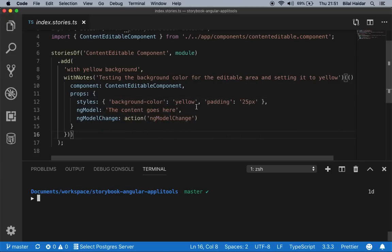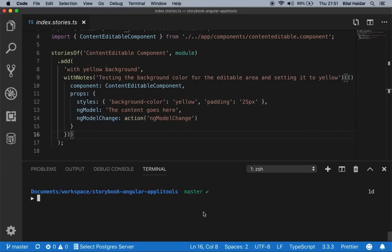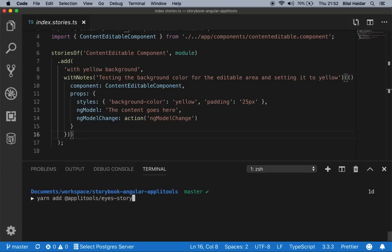Let's go back to our source code. To install the package, you would run: yarn add @applitools/eyes-storybook -D, because we are storing it as a dev dependency. If you are using npm, you would write npm install --save-dev to install this package. I've already installed the package, so I won't be running it again.